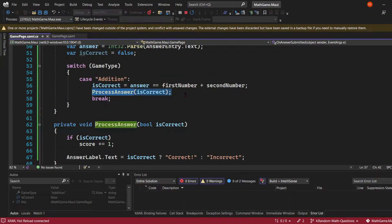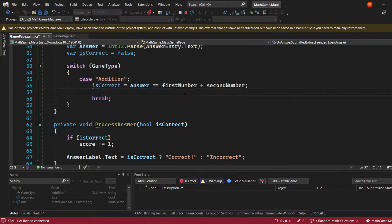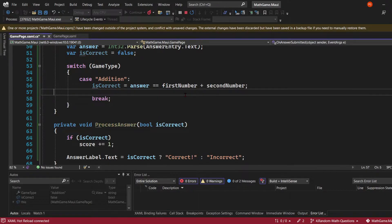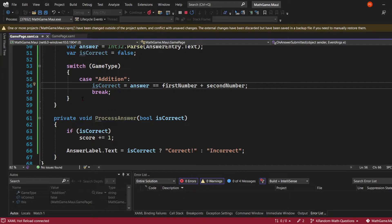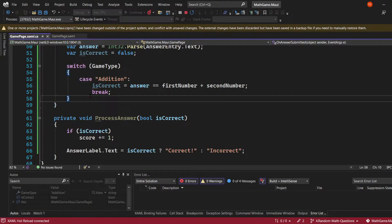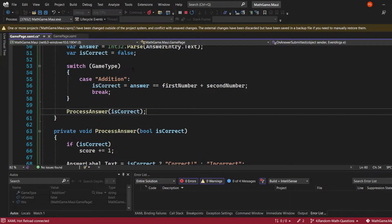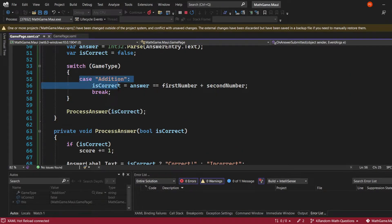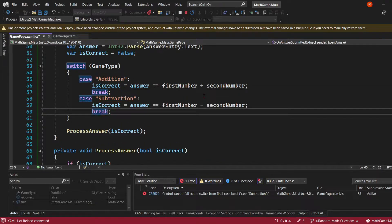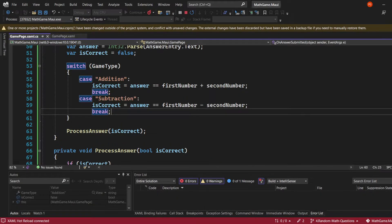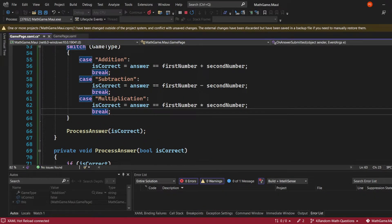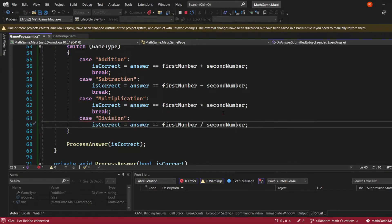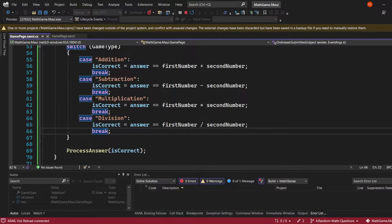But here, we don't need to call this method for each case. All we need to do is reassign the boolean based on the correct equation, so we can call the method after the switch statement, which is way cleaner. Then, let's add the code for each operation. It's all very similar, we're only changing the operation symbol.